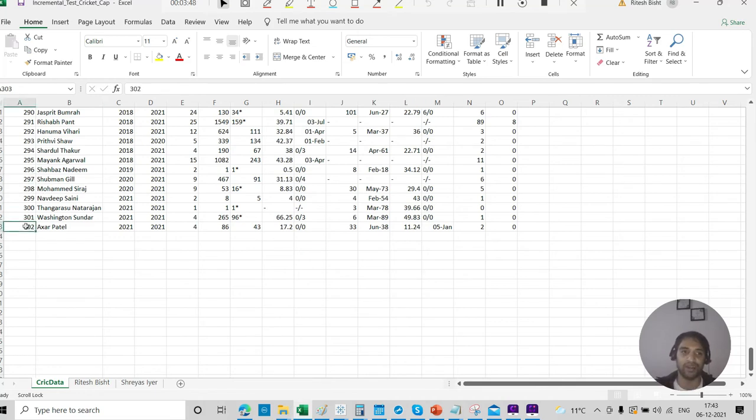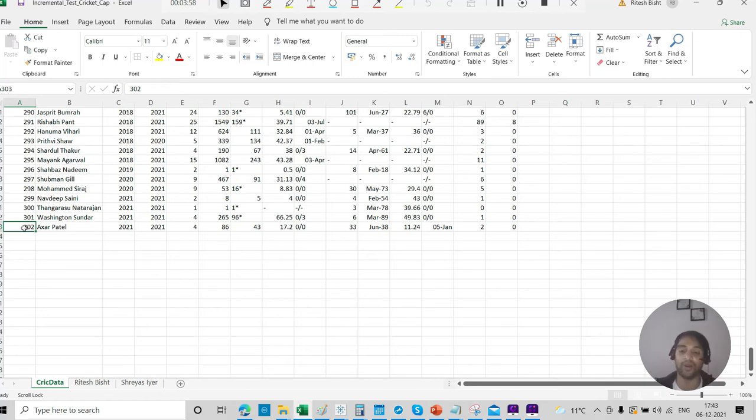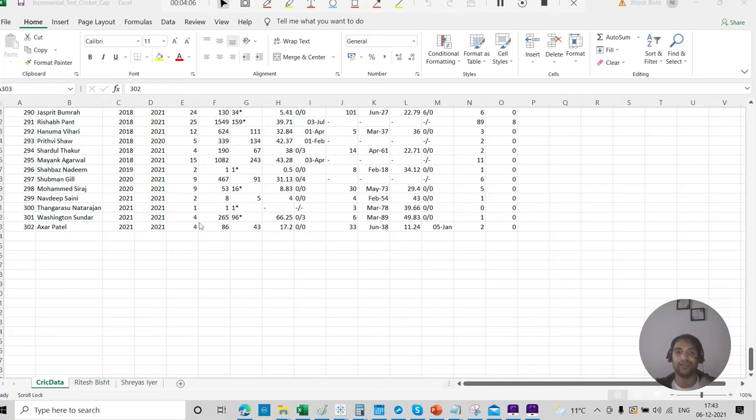Again, Aksar Patel is 302. This is not going to change. Rishabh Pant is not going to change. Good candidate for incremental refresh. So I will set incremental refresh at this very particular column. That is called as cap. Okay? At the same time, you have other columns as well where you see the runs being scored by the players.